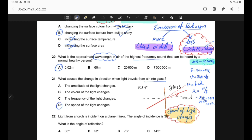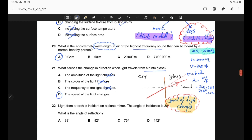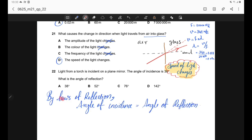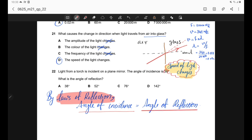Question 22. Light from a torch is incident on a plane mirror with angle of incidence 38°. According to the law of reflection, angle of incidence equals angle of reflection. So the angle of reflection is also 38°. Correct answer is option A.